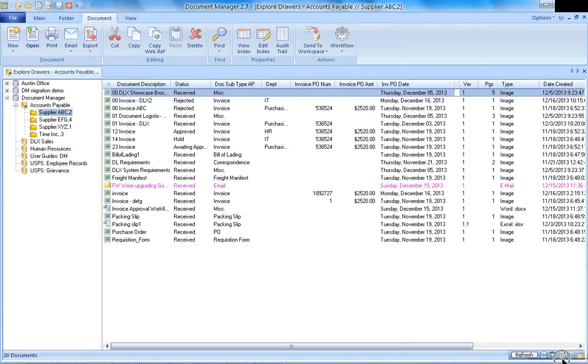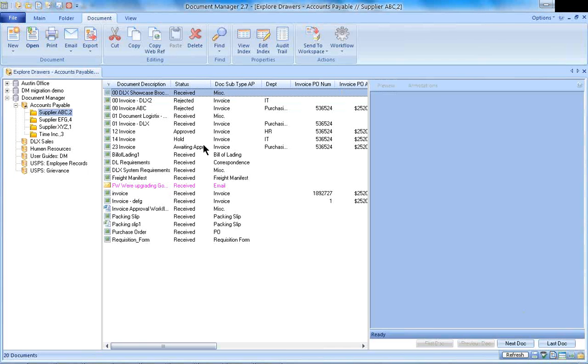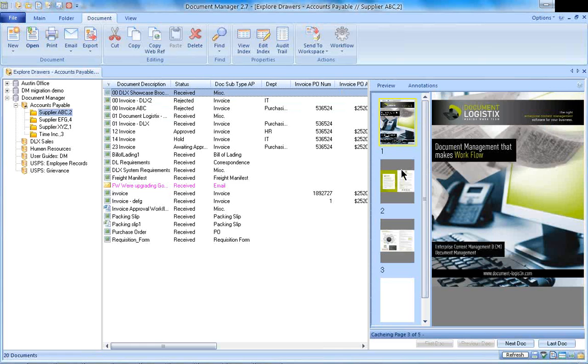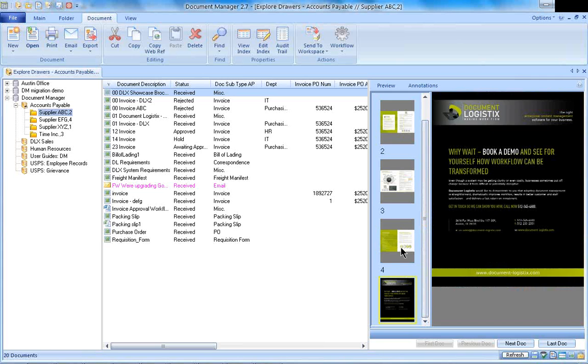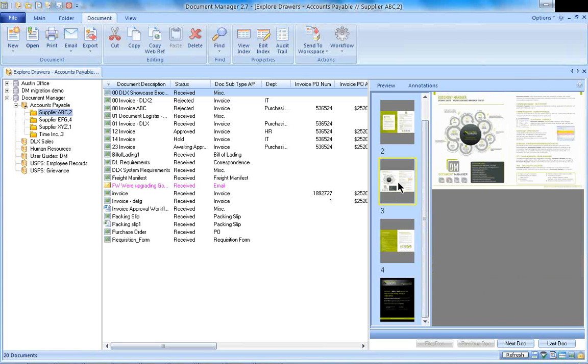If you look down here to the bottom right part of your screen, you hover over this button that says Toggle Document Preview. I'm very visual, so I like to see thumbnails of the images that I'm looking at. For instance, this showcase brochure is a multi-page document, so it's easier to navigate through by looking at those thumbnails.